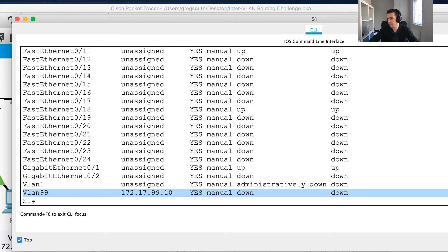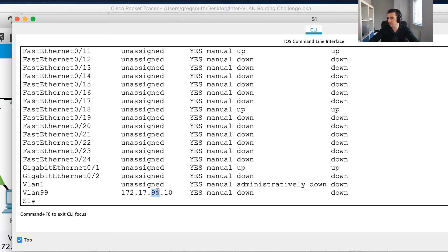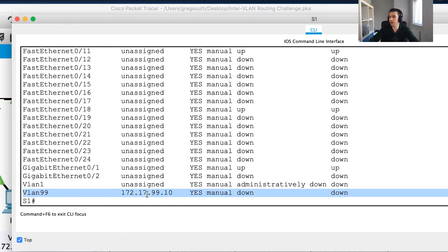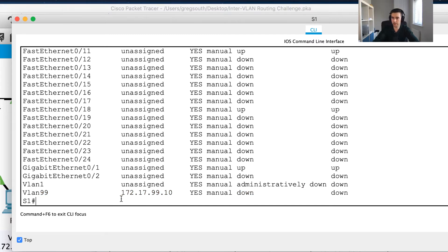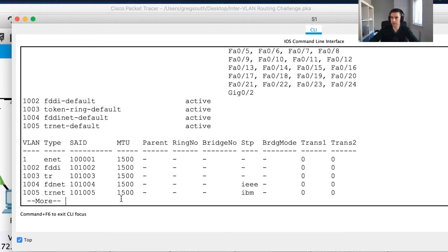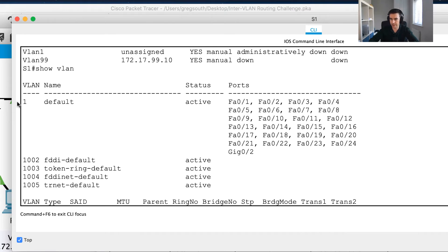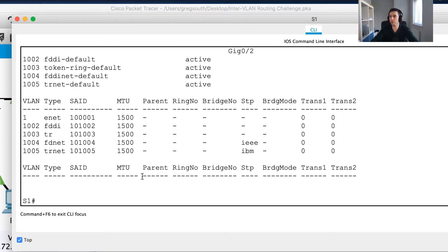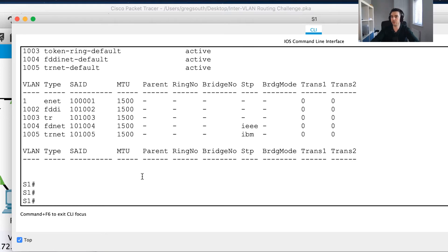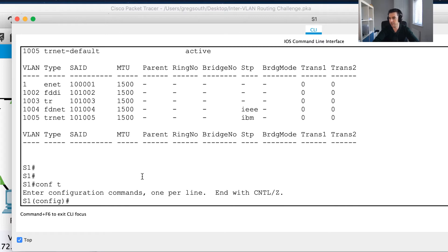The interface is still showing down/down. Checking show vlan, I can see the problem - I've only got VLAN 1 created. I still need to create all my VLANs before I'll see the up/up state. So let's move on to configuring those VLANs.